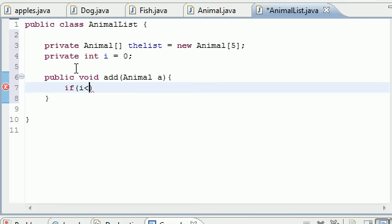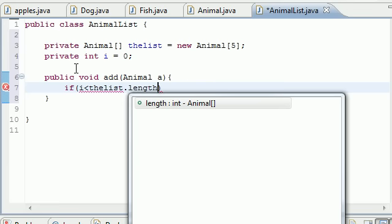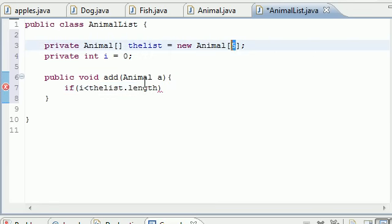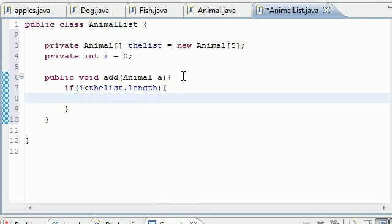Now we'll just do that test again: if i is less than theList.length, which would be 5 in this case, but just in case you change this then you won't have to change it each time. So if i is less than the list length, let's go ahead and do the exact same thing we did last time: theList[i] equals a, which is the animal object.